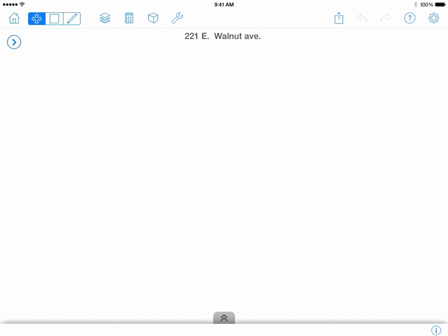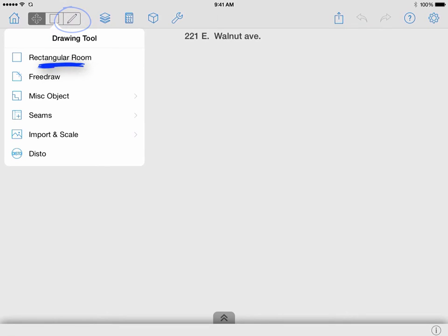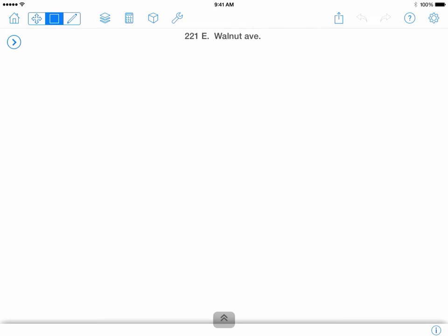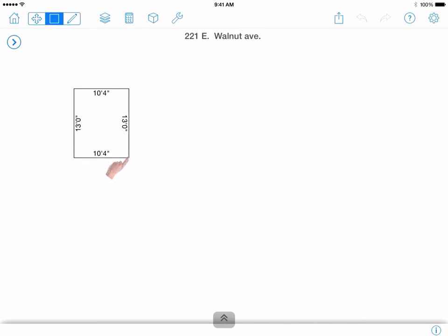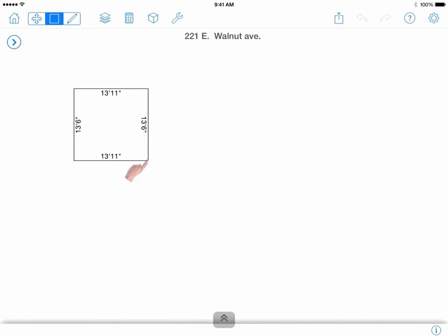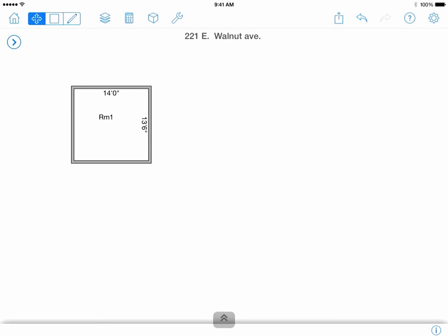Now to get sketching our diagram, let's cover some of the different options that we have via the Drawing Tools menu. Rectangular Room allows you to draw a rectangular or square room by dragging your finger to the desired dimensions. Once you release your finger, those dimensions will become a room.